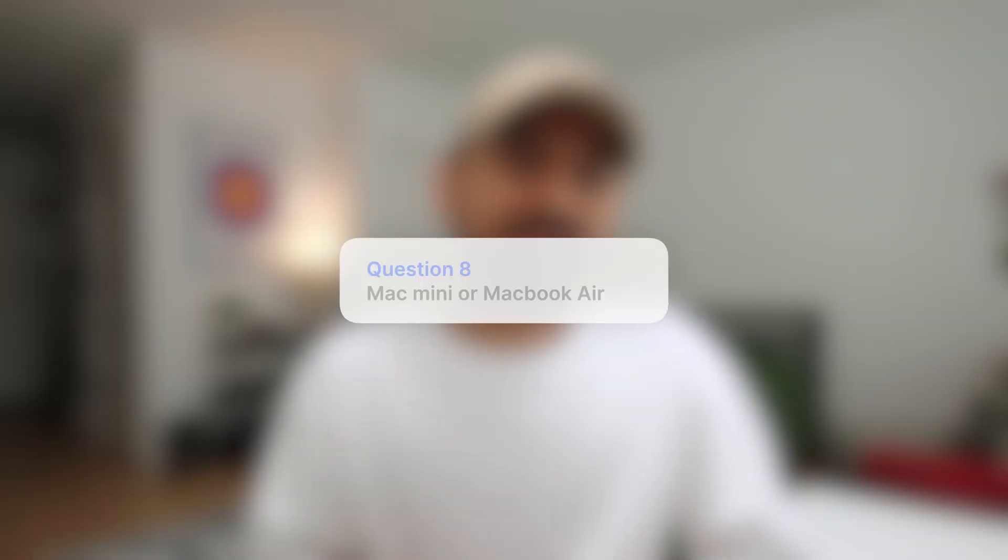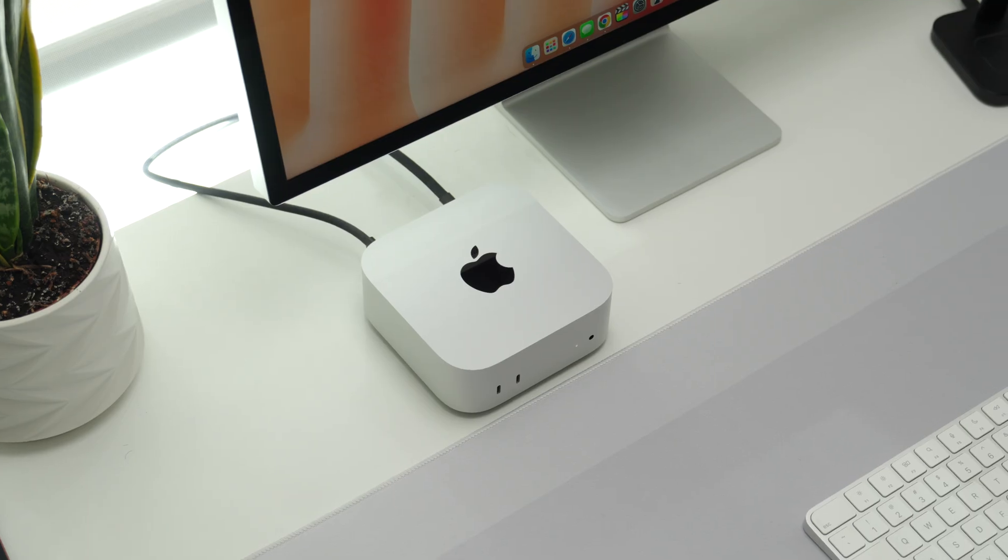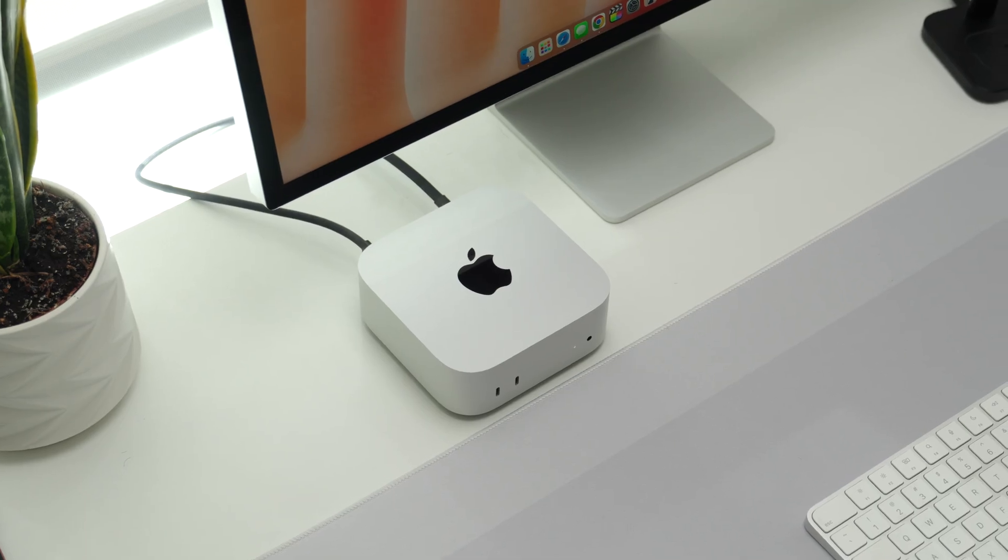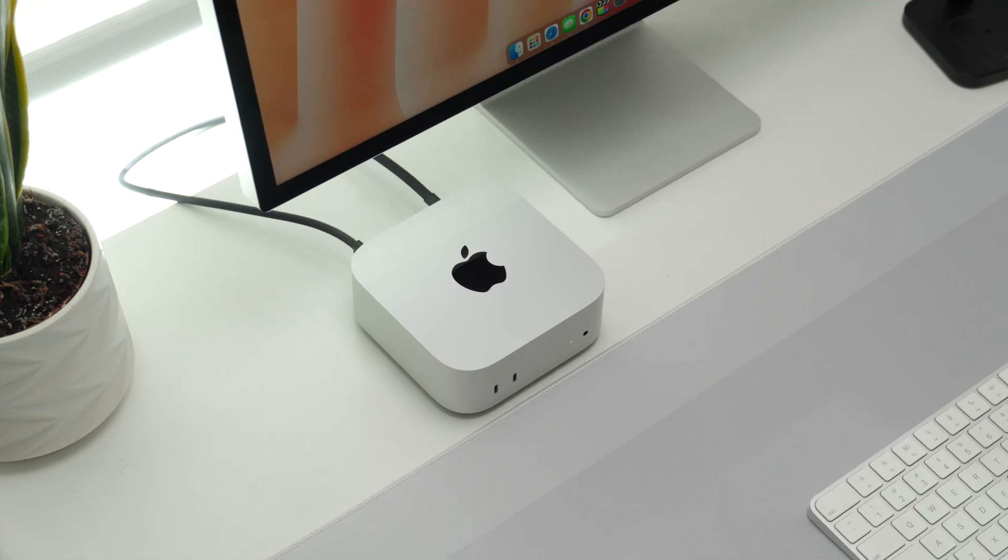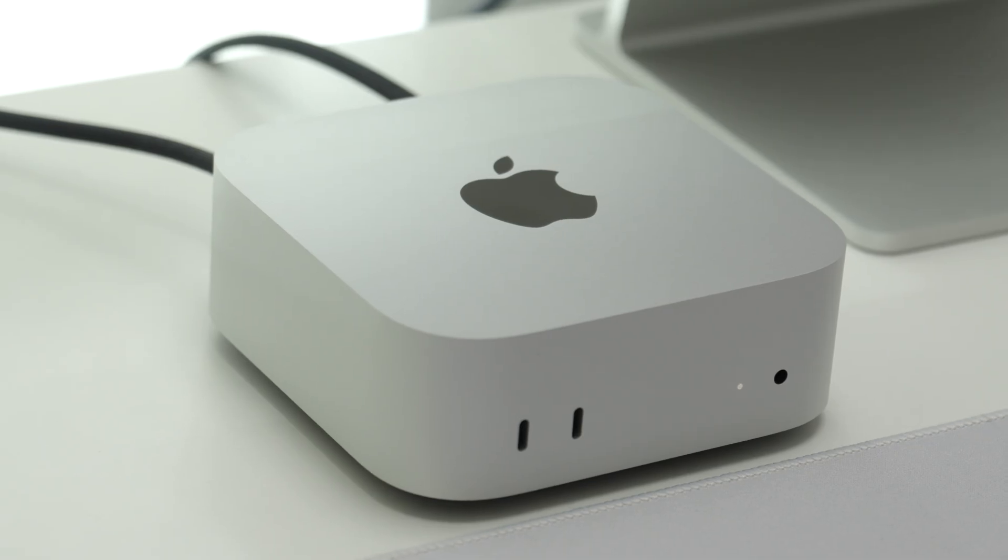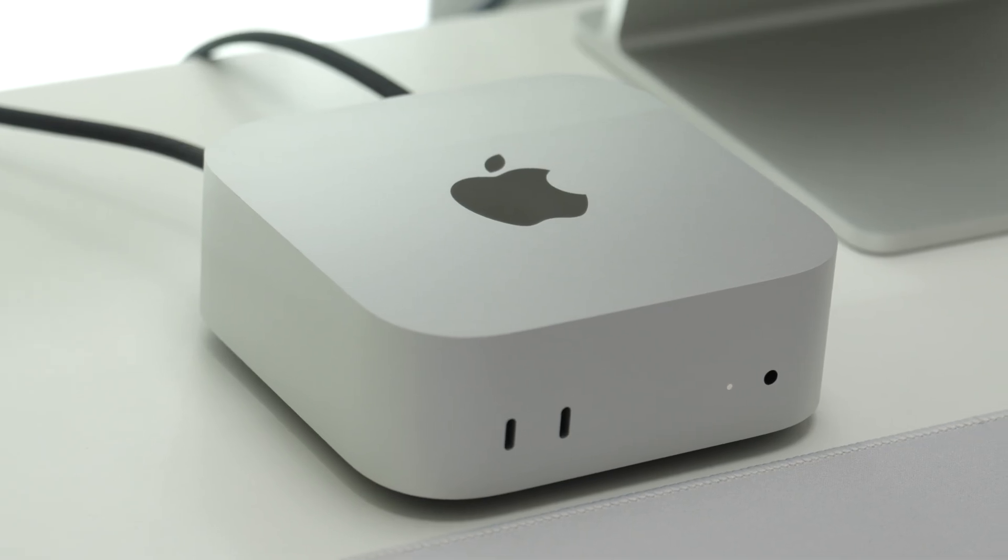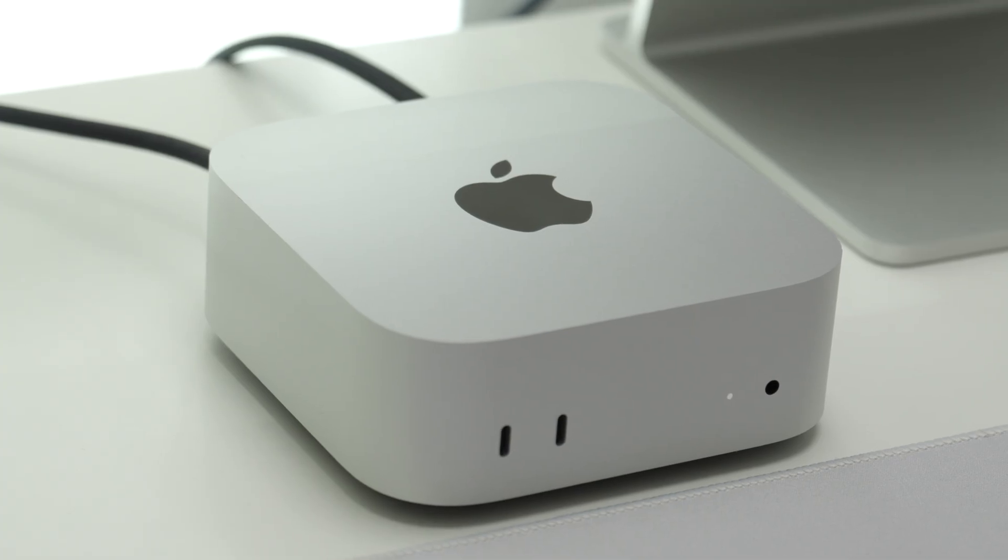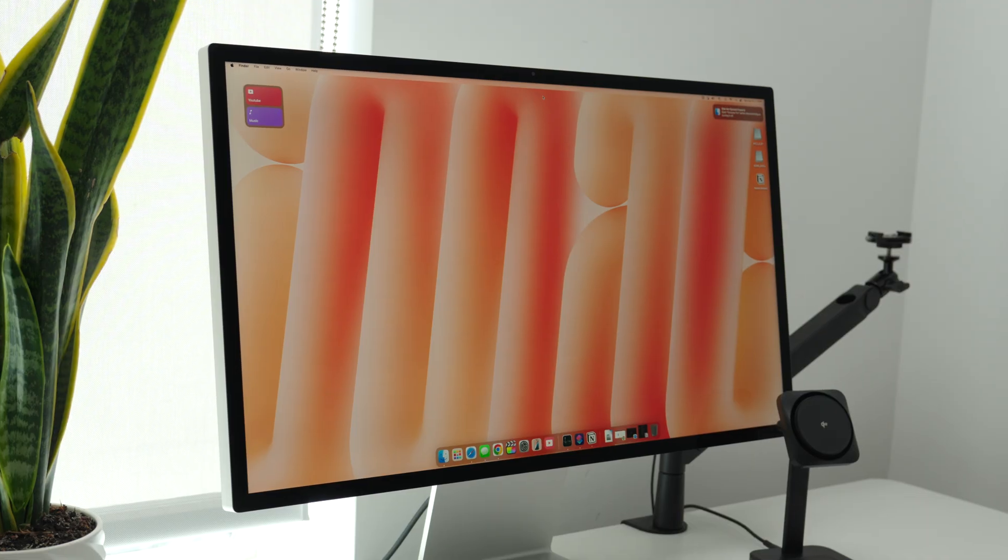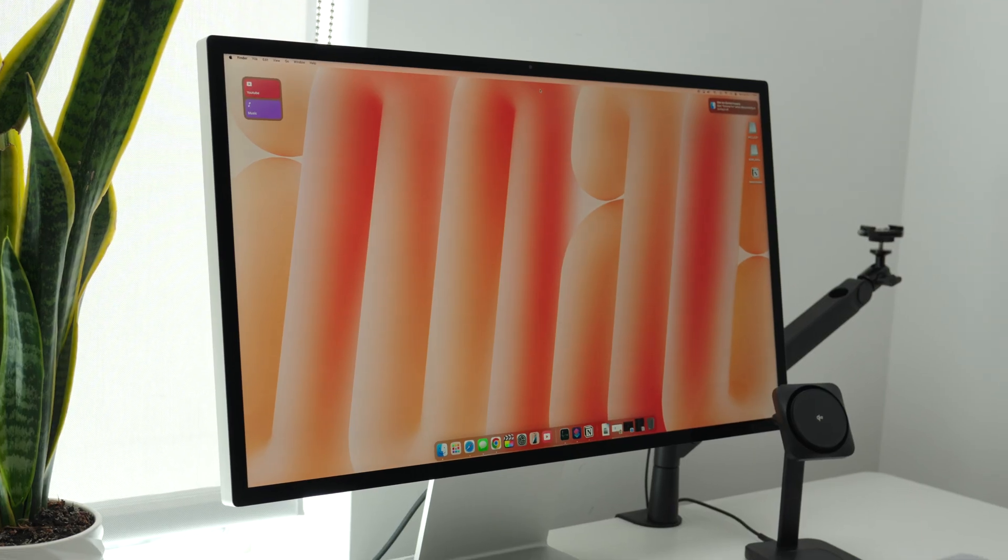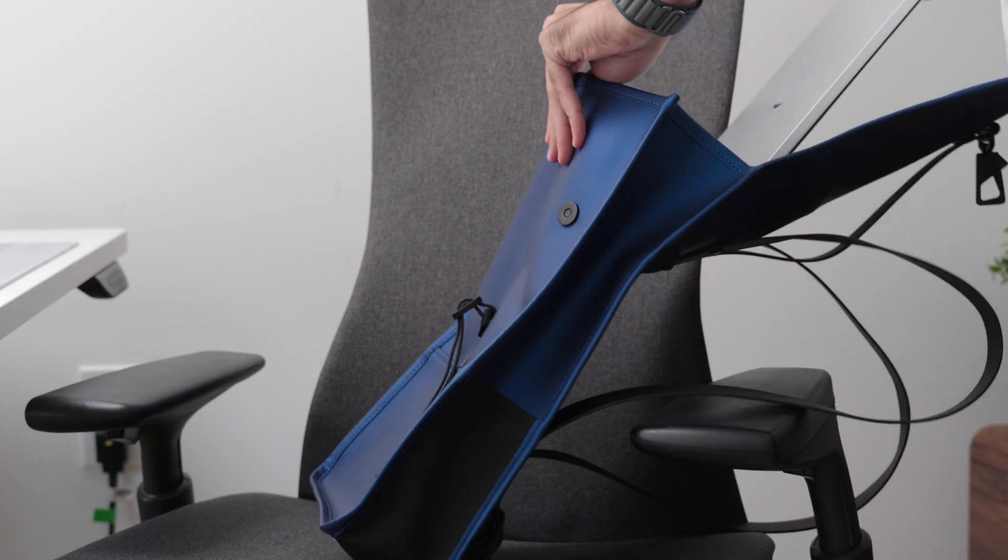Question number eight: should you go for M4 Mac mini or MacBook Air? If you're really tight on budget but still want a good performing computer, then definitely go for Mac mini, because for just $600 you get great value for your money. But just keep in mind that when you buy Mac mini, you also need other peripherals like your keyboard, mouse, and display. So if you're looking for something portable and on the go, nothing beats a laptop.